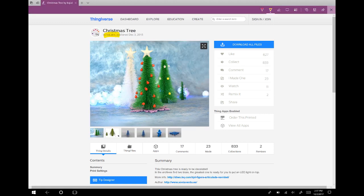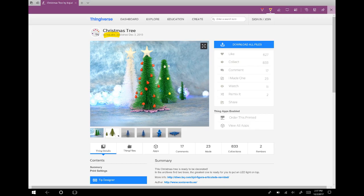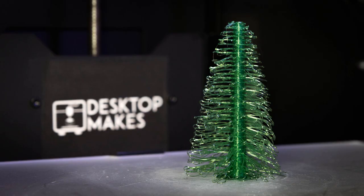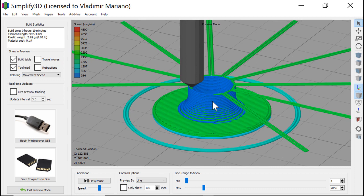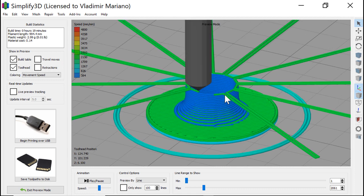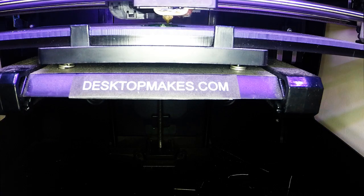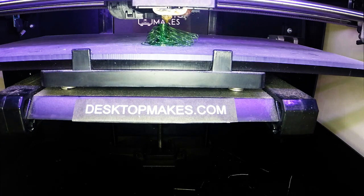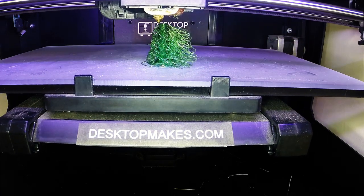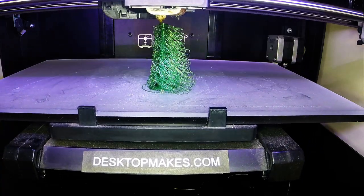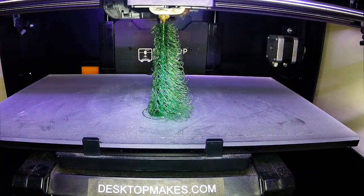This design was actually inspired by Thingiverse user BQ Labs, who uploaded this tree. After seeing their tree, I decided to design a similar one in Fusion 360. Let's jump into Fusion, and after the design, I'll talk a little about the slicer settings I used, and how to get different results by controlling your filament fan.